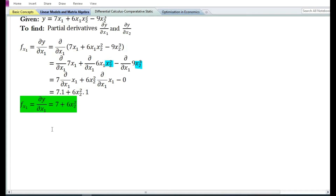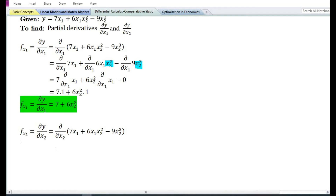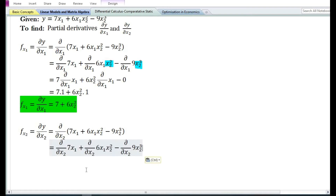Let us now find the partial derivative of y with respect to x₂. The partial derivative of y with respect to x₂, denoted by f subscript x₂ or ∂y/∂x₂, is equal to the partial derivative with respect to x₂ of 7x₁ plus 6x₁x₂² minus 9x₂³. Using the sum and difference rule, this equals the partial derivative with respect to x₂ of the first term, plus the second term, minus the third term.